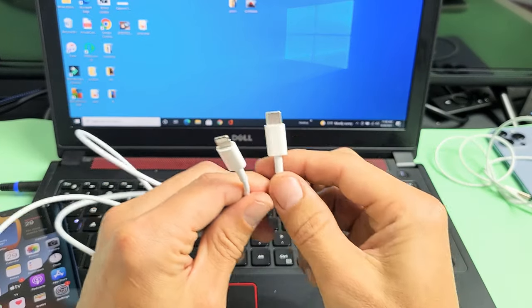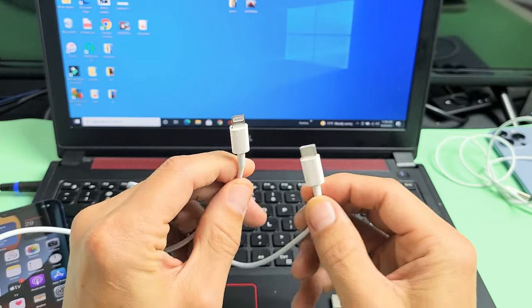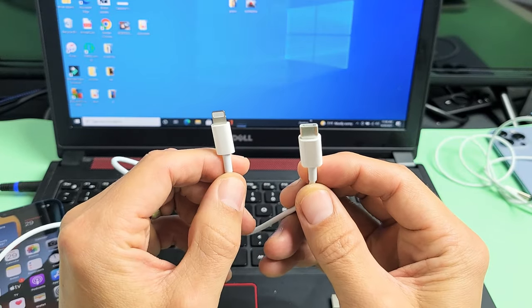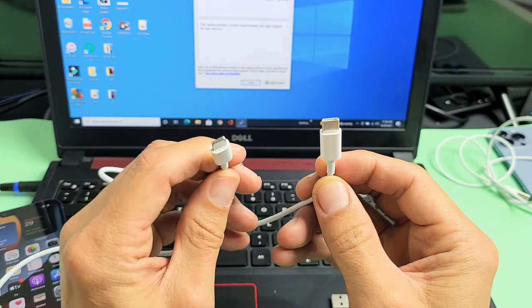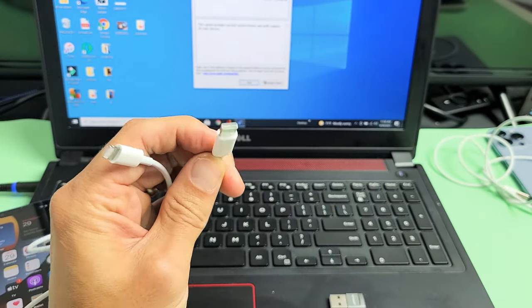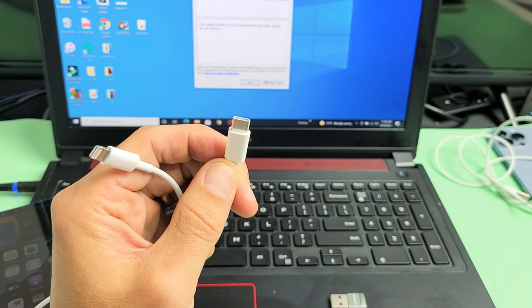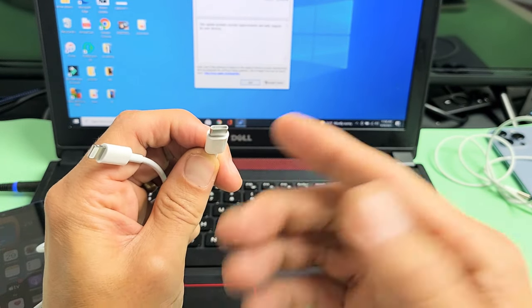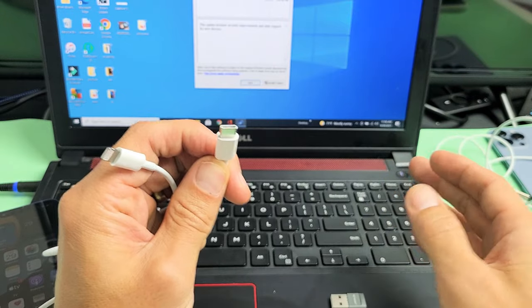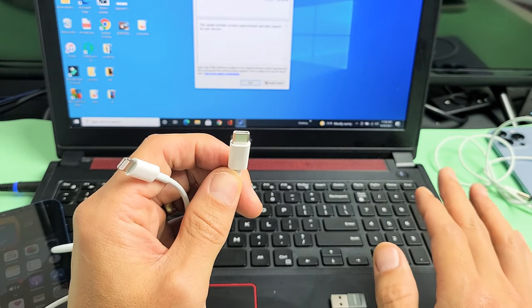Now, the first thing to mention is with the iPhone 13s, you get a charging cable like this. It's a USB-C to Lightning. So you have a USB-C connection here. The thing is, I don't have a USB-C port on my Windows laptop here.